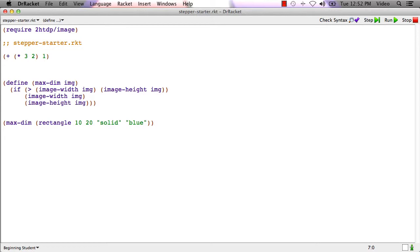I have the stepper-starter.racket file open here. If we look at this file, there is one expression here at the top, a simple expression, and then a function definition and a call to that function.